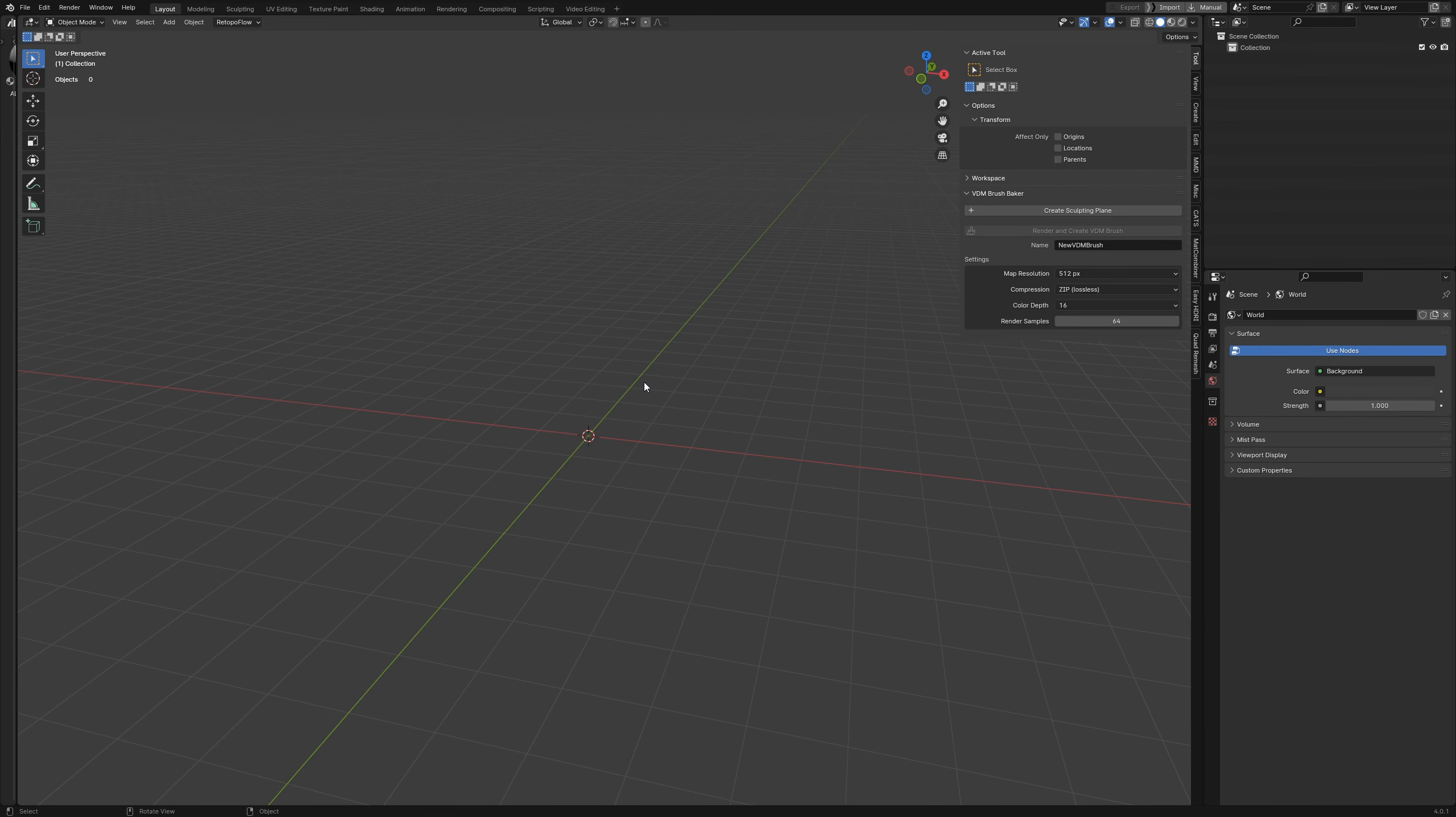Hello everyone, Joseph Bewer here coming at you with another Blender tutorial. Today I'm going to show you how to make alphas in Blender that you can use for sculpting.